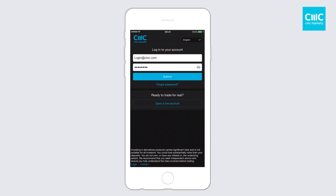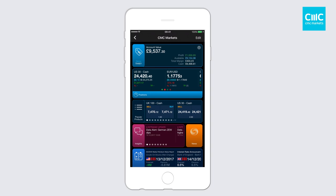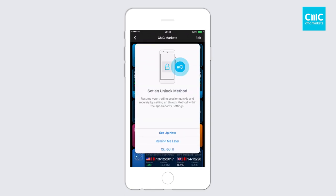First thing you'll do is click on the submit button and this will log you into your default home screen. One of the features we've also built in is a number of nudges just to help you identify the new features available through the app. The first one you'll probably see, if you haven't already set up an unlock method like swipe ID, is a prompt to set up a new unlock method.